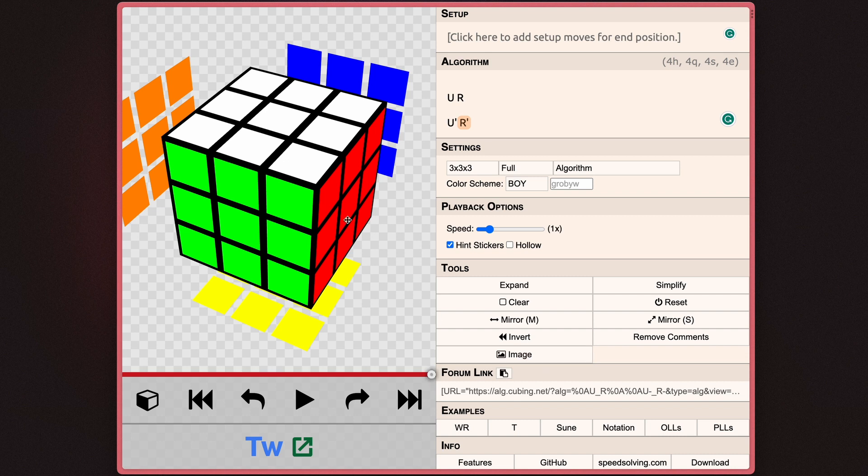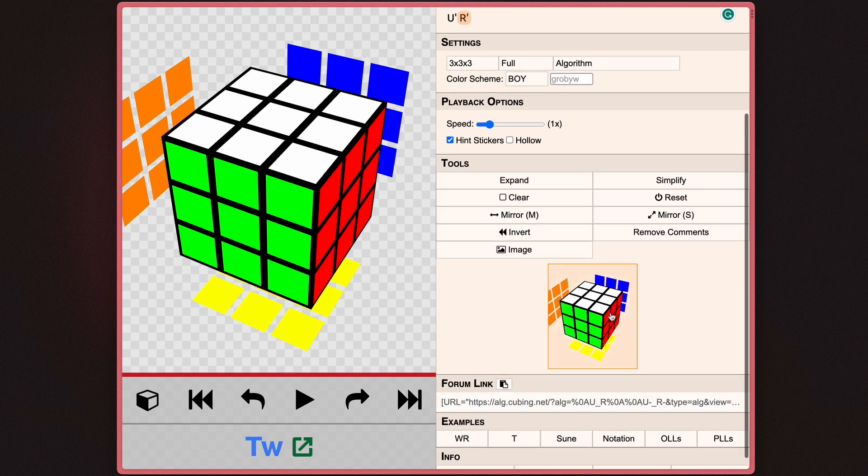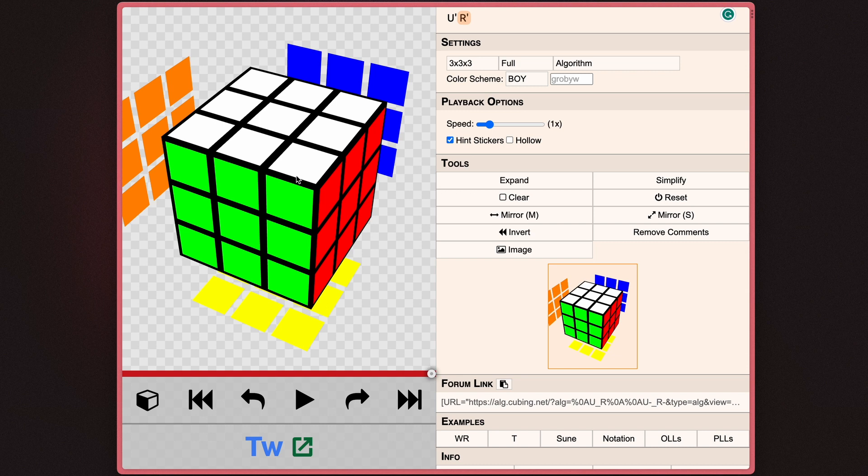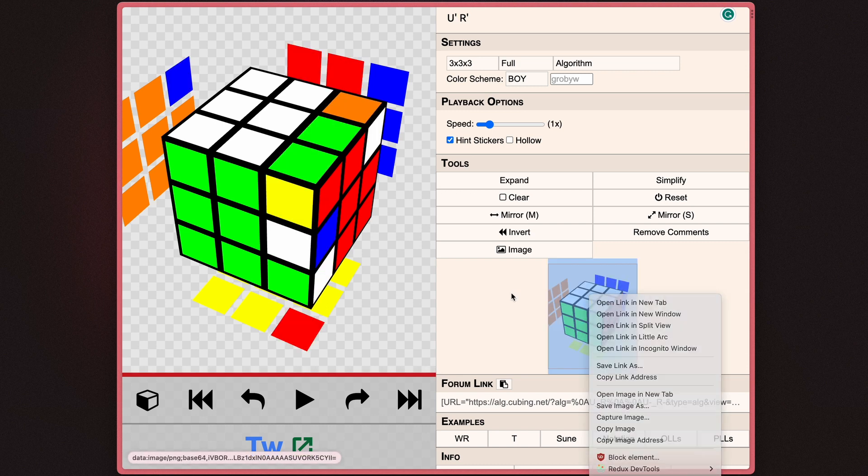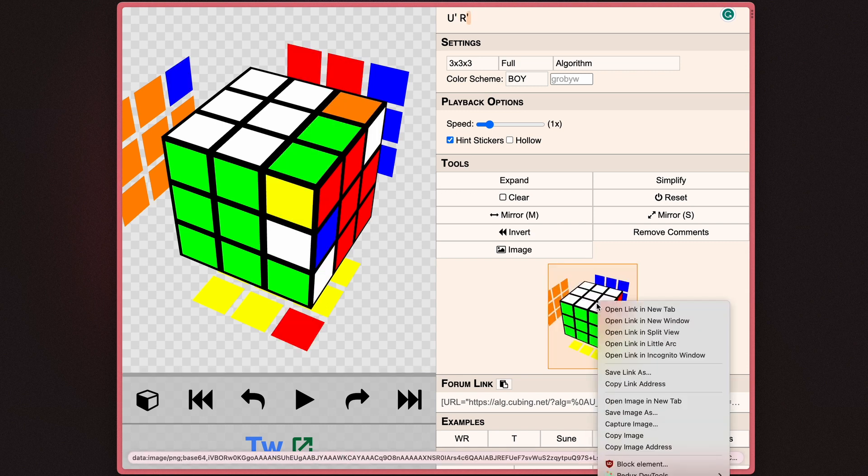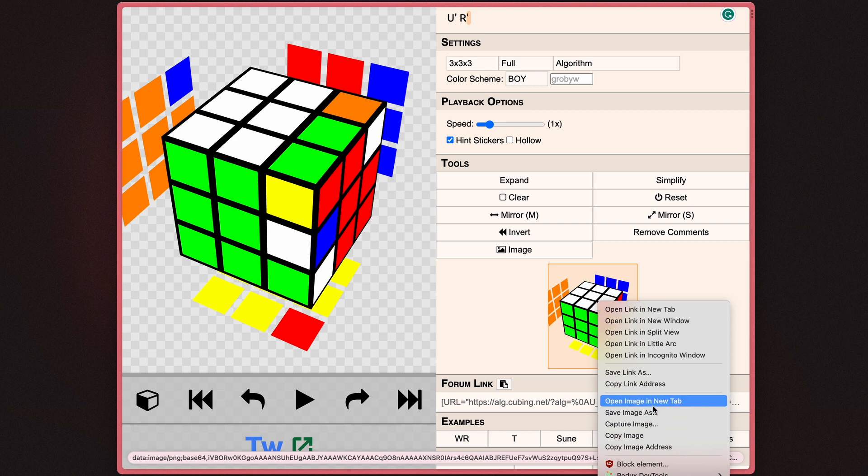You can also render an image of whatever algorithm you did just by hitting this button here. And as you can see, it basically duplicates whatever was on your left side down to an image here. And in order to download it, all you have to do is right click and save image as.